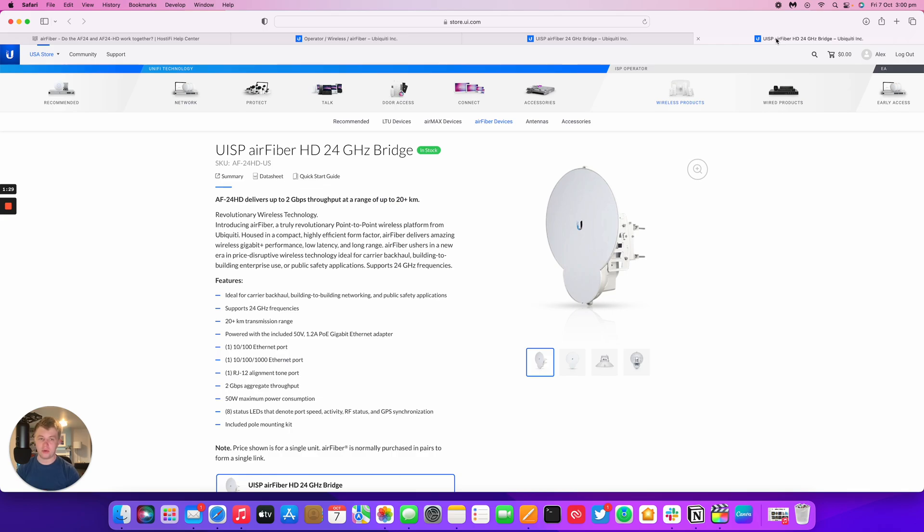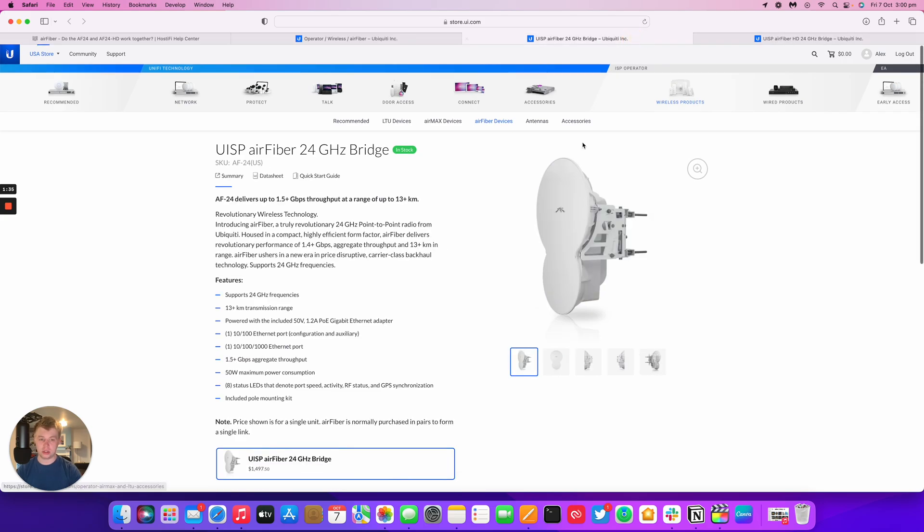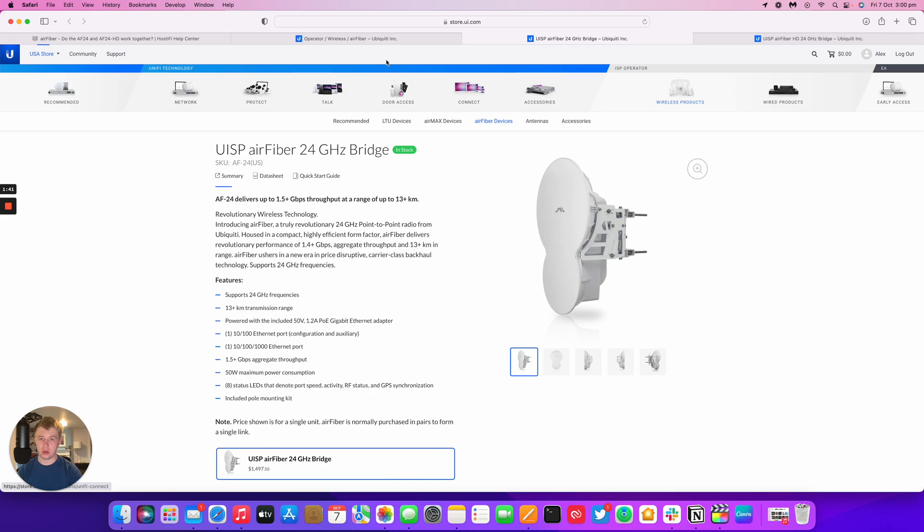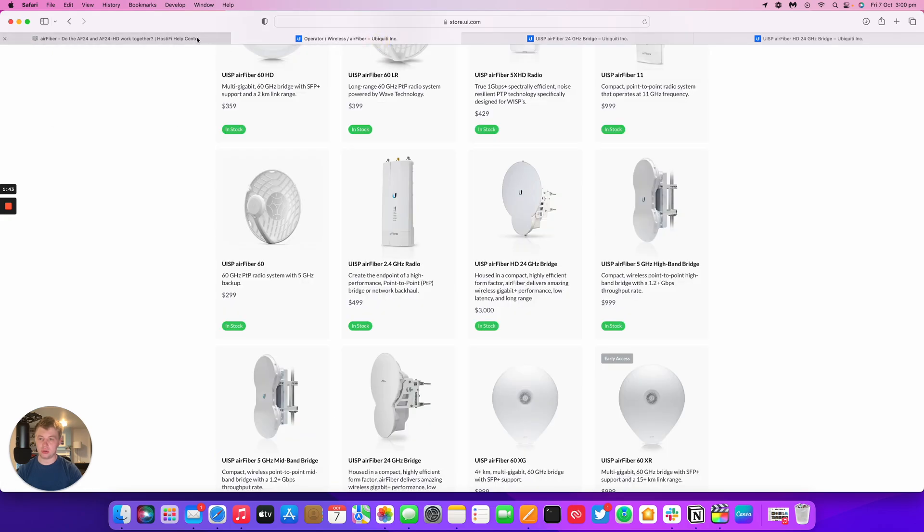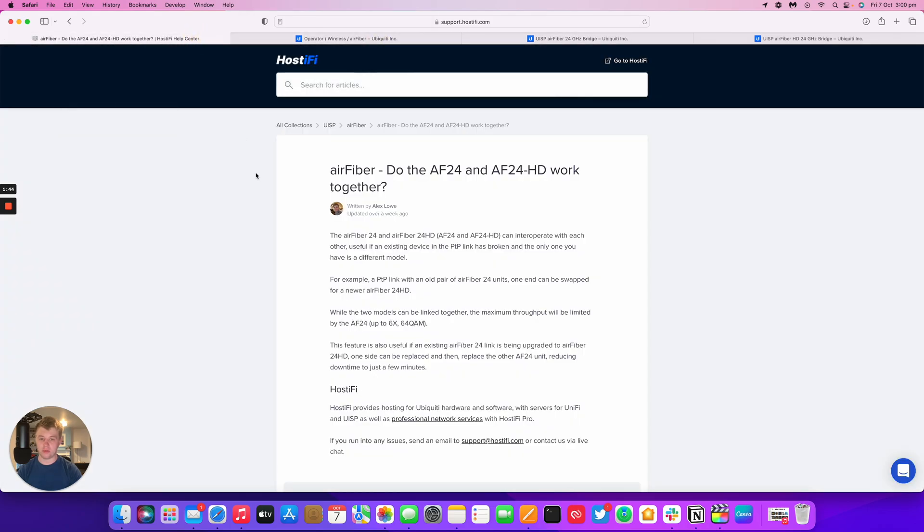However a common question is whether you can actually use the AirFiber 24 HD with the original AirFiber. So this is the original AirFiber 24. It has a bit less range but has 1.5 gigs of throughput. So you can in fact use the original AirFiber with the 24 HD.